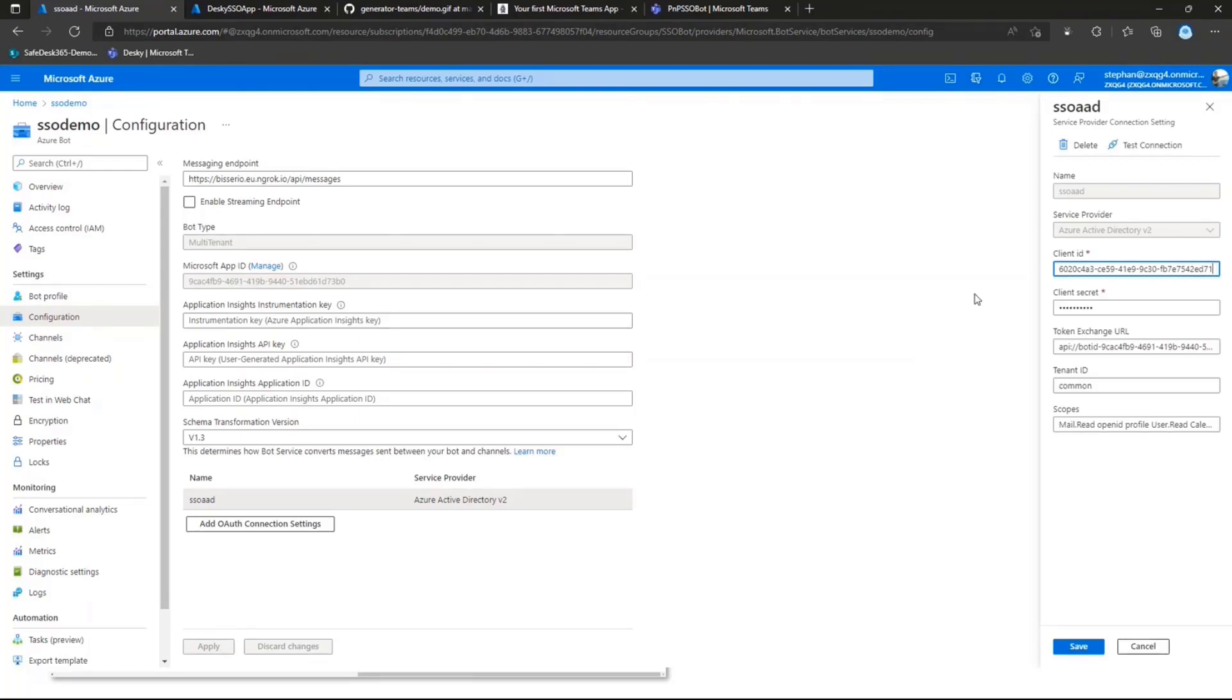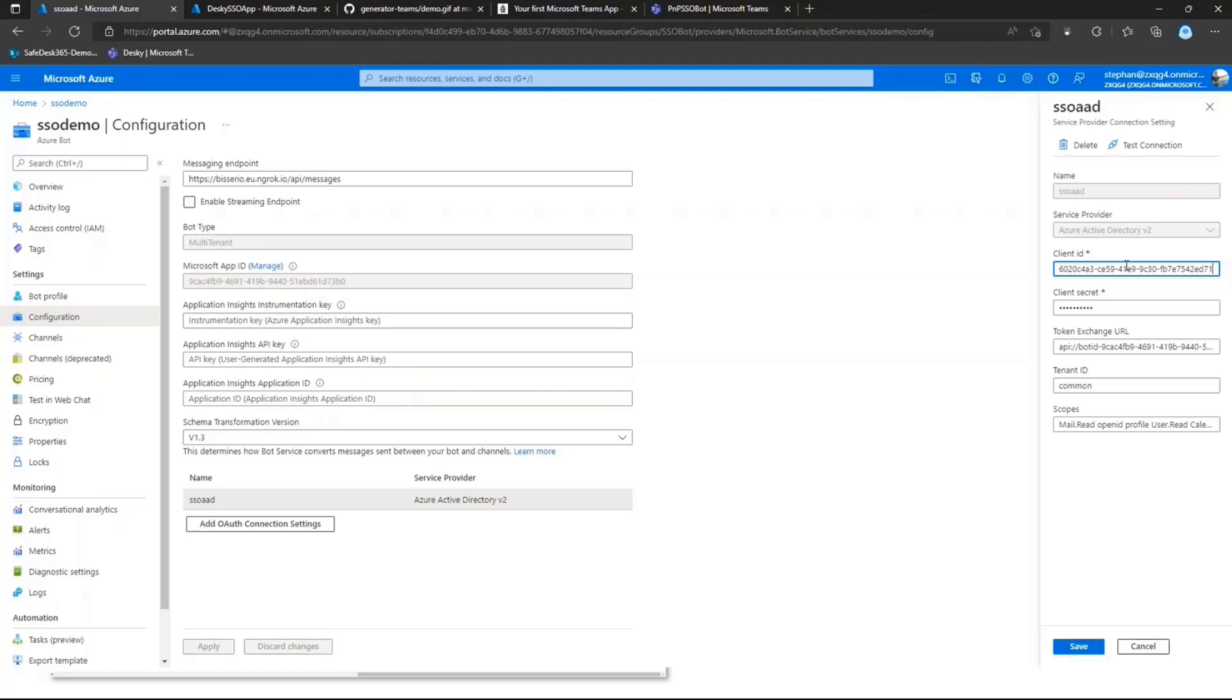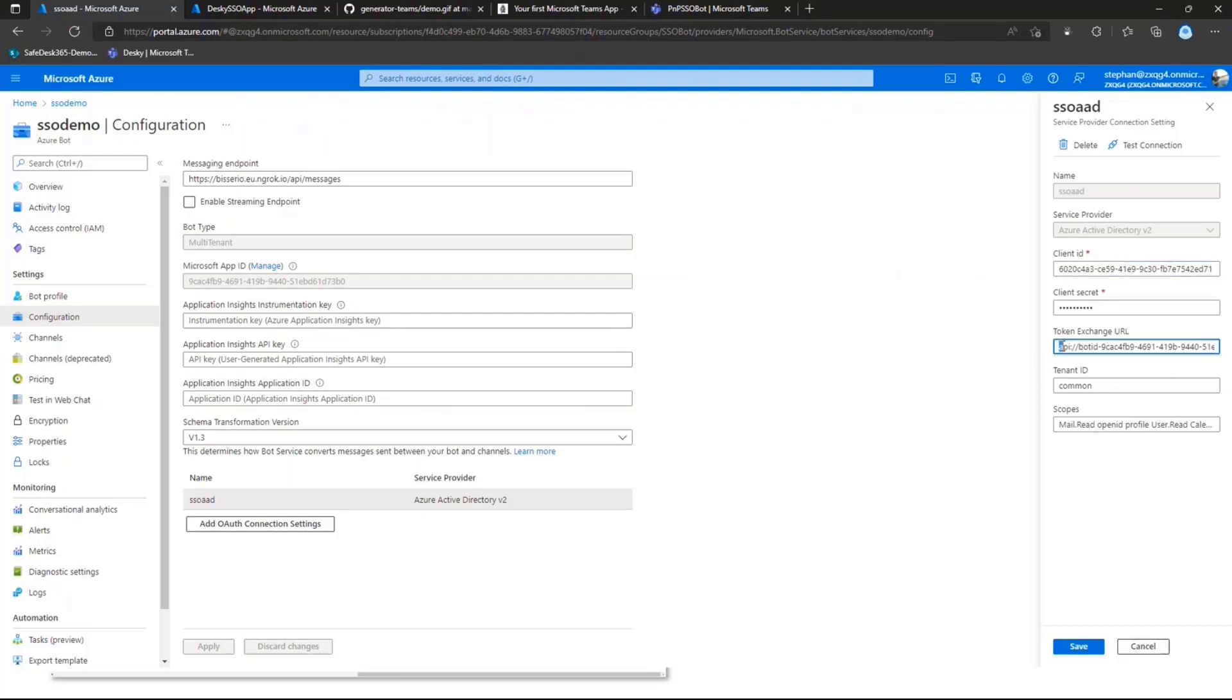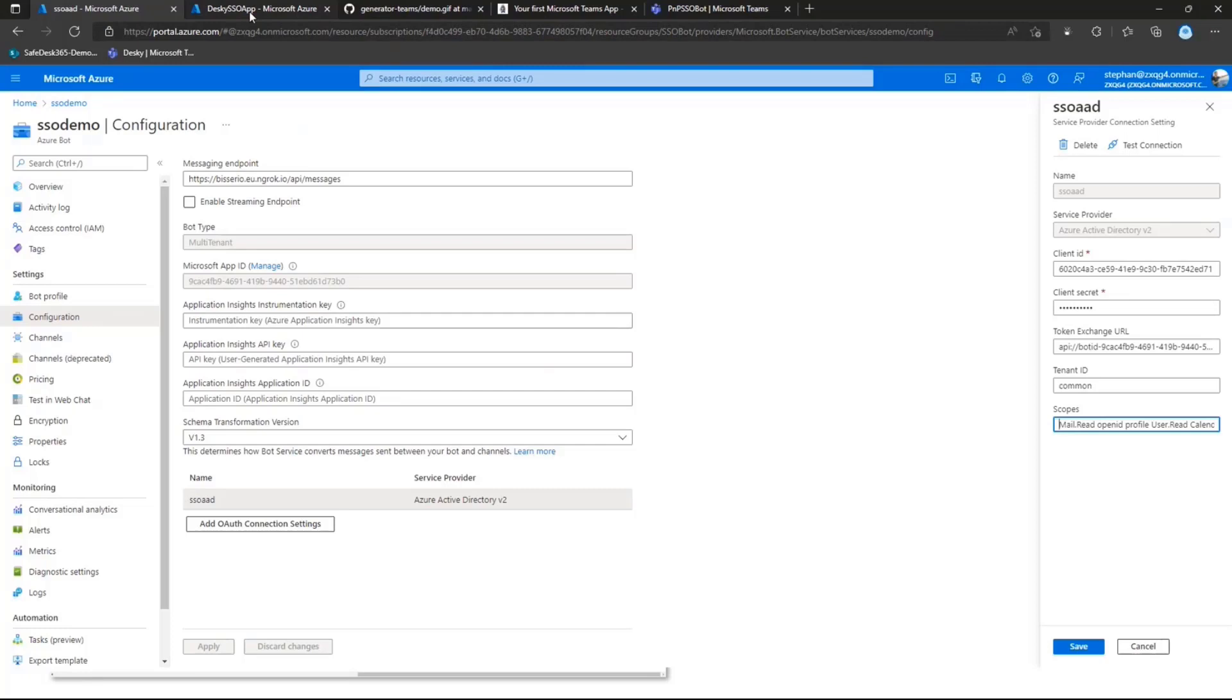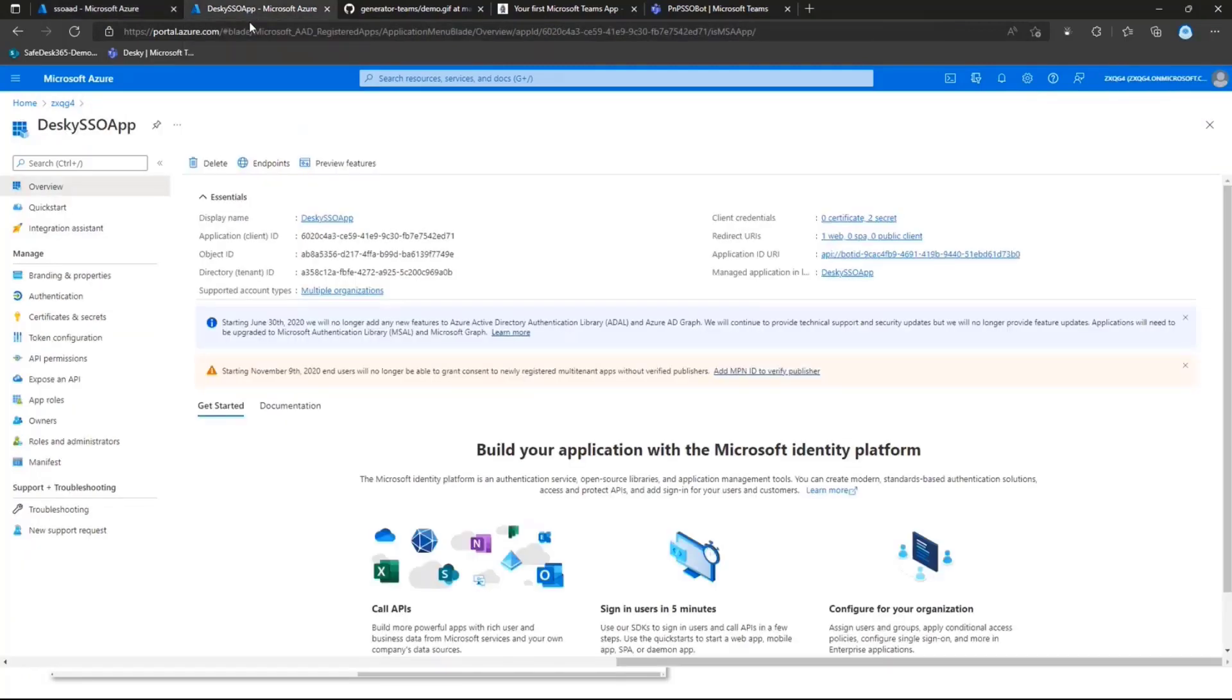And in there, you'll basically need to refer to another Azure AD app registration, which will then be making sure that your single sign-on will be working. All you need to do in there is enter client ID, enter the client secret of that Azure AD app reg. Then you'll need to point the token exchange URL to whatever you have inserted in your Azure AD app. And we'll come to that in a second. And obviously, you will need to refer to the scopes you want to include in your Azure AD connection setting.